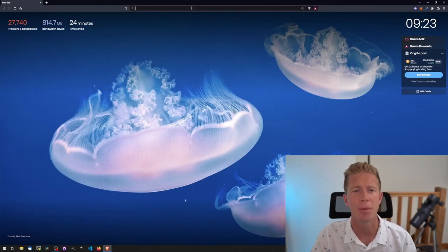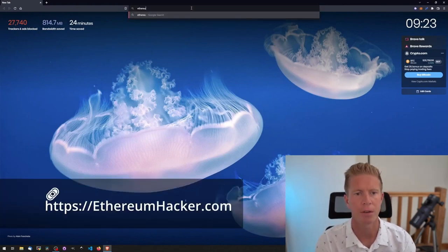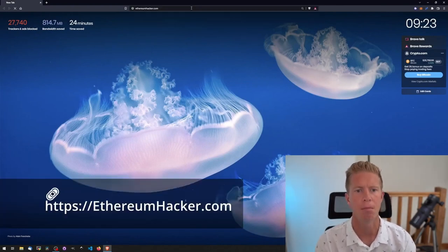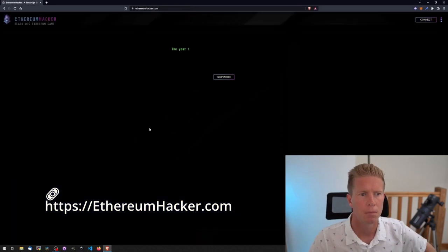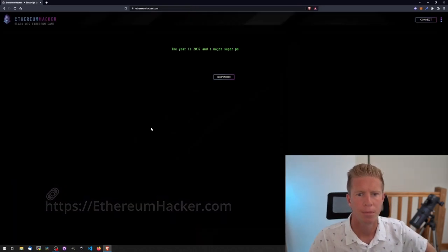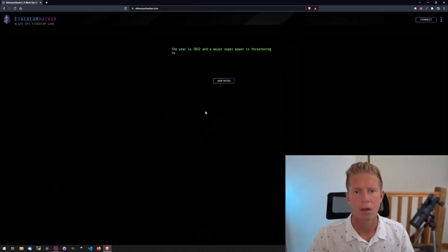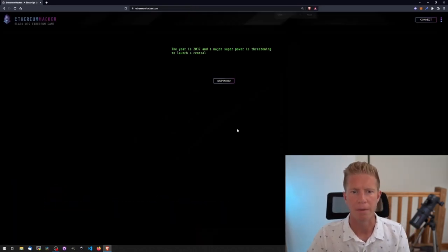Okay, let's get started here. Let's open up a browser and go to ethereumhacker.com. I'm going to zoom in on this a little bit.